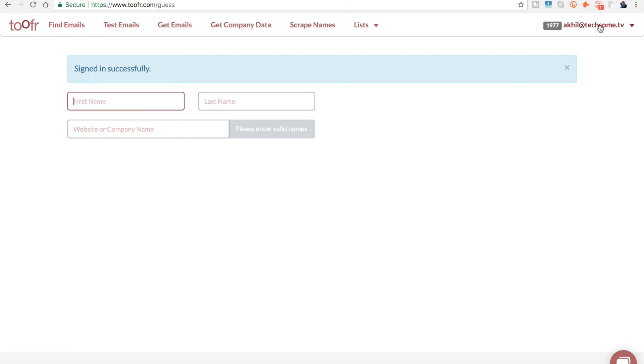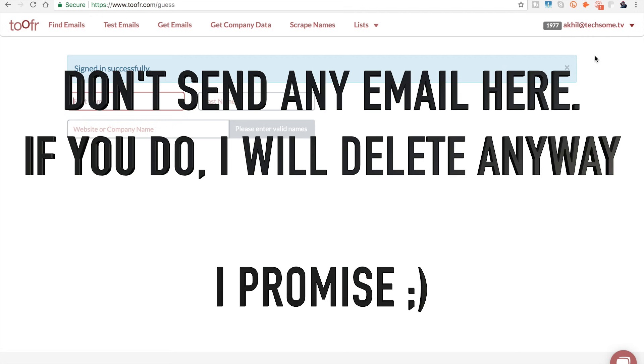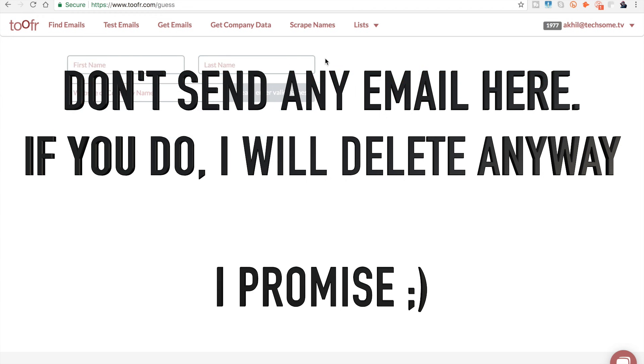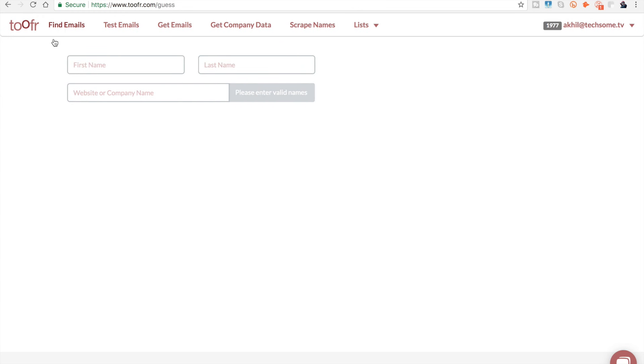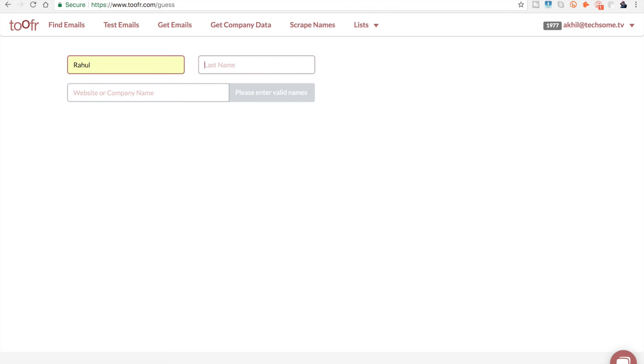Let's quickly log in. The email ID you can see here, akhiltexam.tv, is my business email ID. The number you can see is the number of times you can use this service. When you register for free, you get 30 of these. I have 1,977 right now. Once that's over, you'll have to buy more.